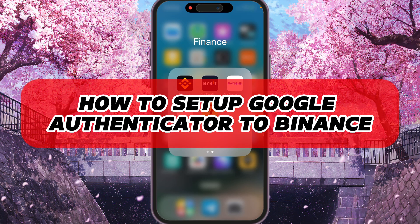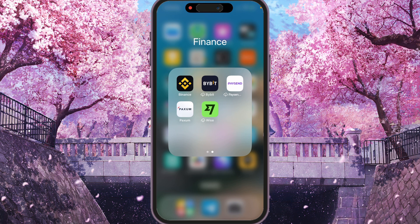Hey, I'll show you how to set up Google Authenticator to Binance. Be sure to watch to the end so you don't make any mistake.